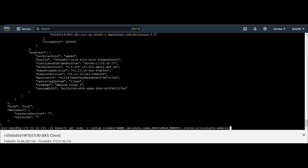The third column will be available CPU. Again, colon dot. We have to check the command again, dot we are using at each place. Now, again, the status dot allocatable dot CPU. So this is the command we wrote to get our desired result.